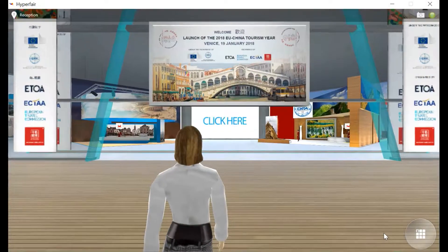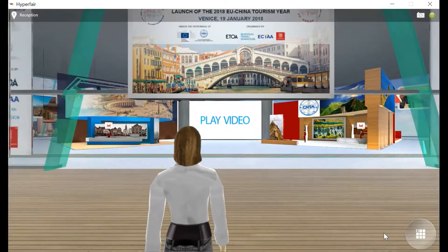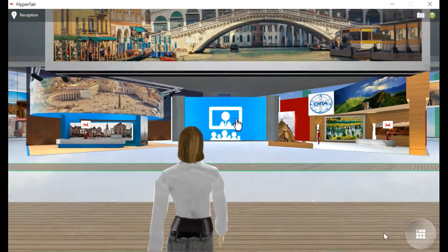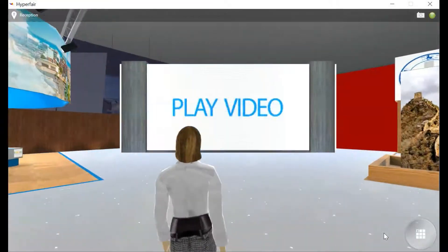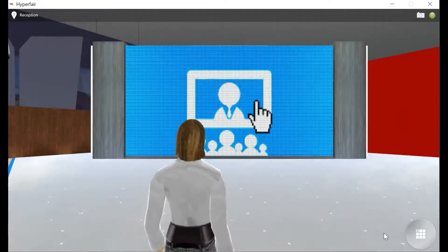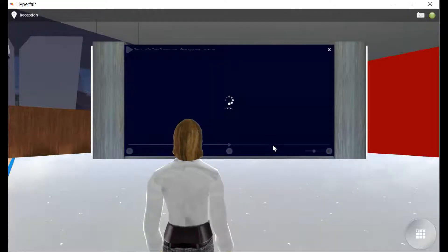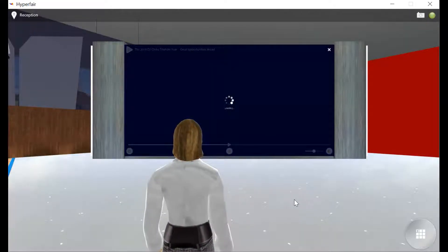Use the arrow keys on your keyboard to move your avatar. Hold the shift key down while using the arrow keys to move faster. Click the auditorium screen to view live stream and video presentations for the event.